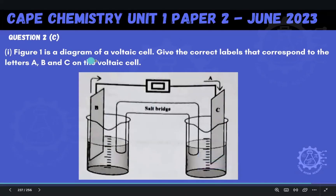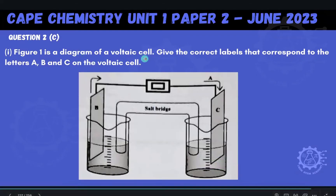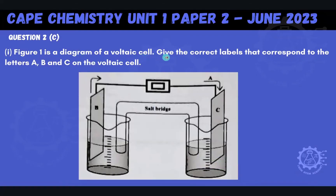Figure 1 is a diagram of a voltaic cell. Give the correct labels that correspond to the letters A, B, and C on the voltaic cell.